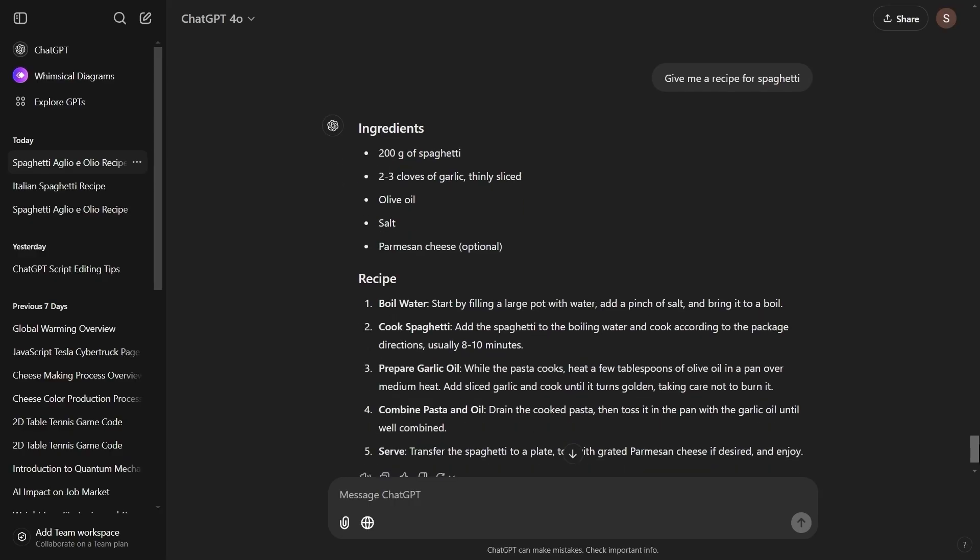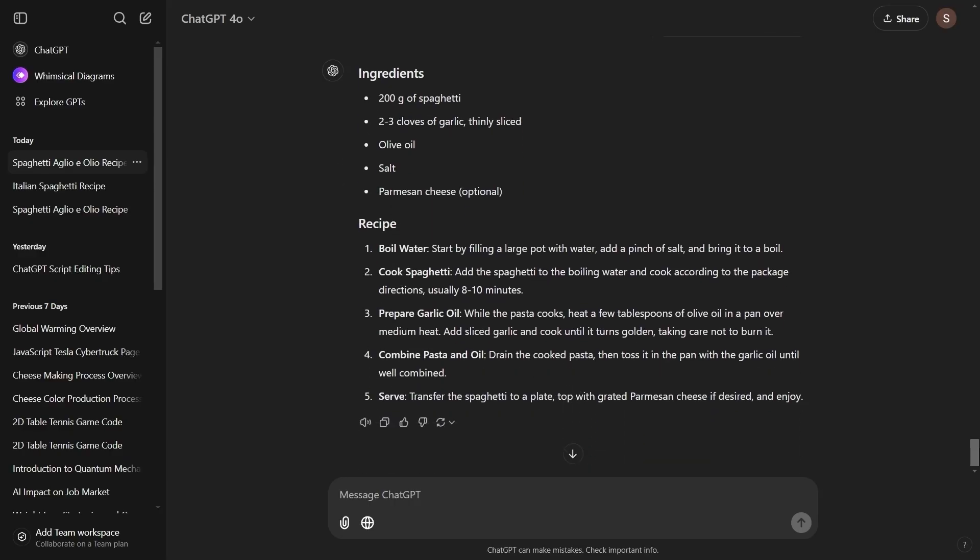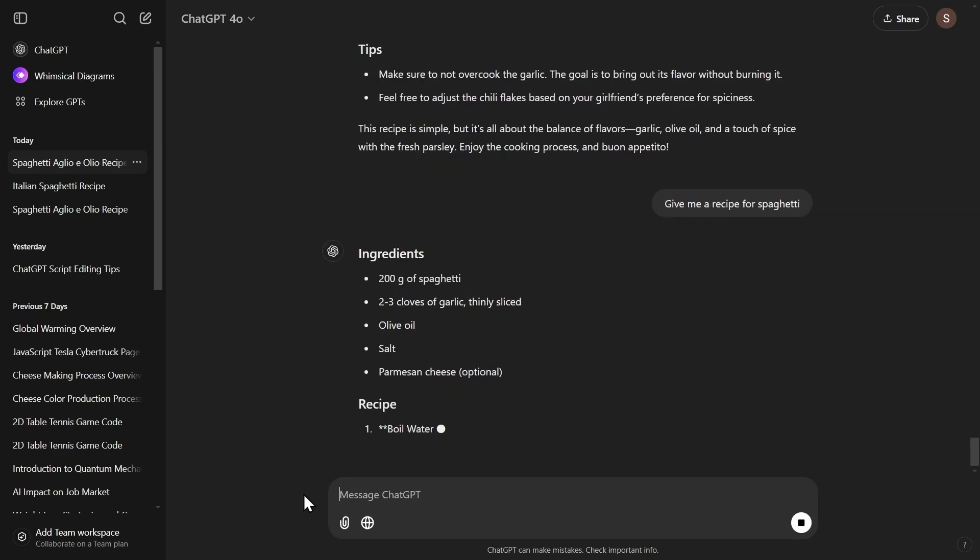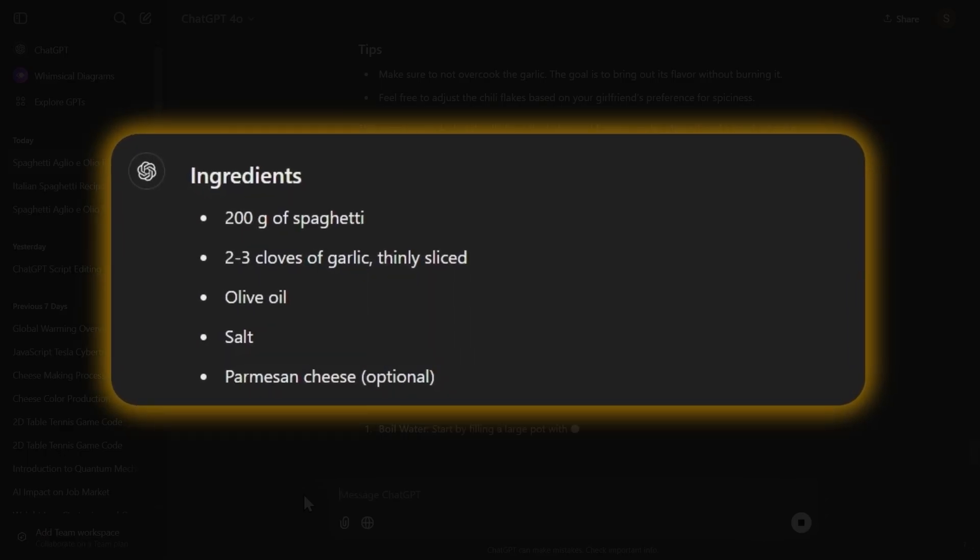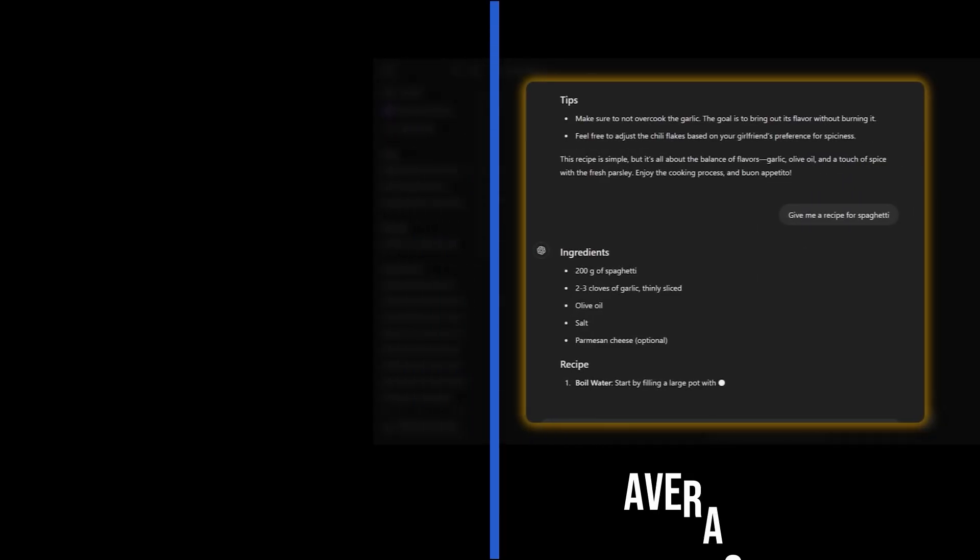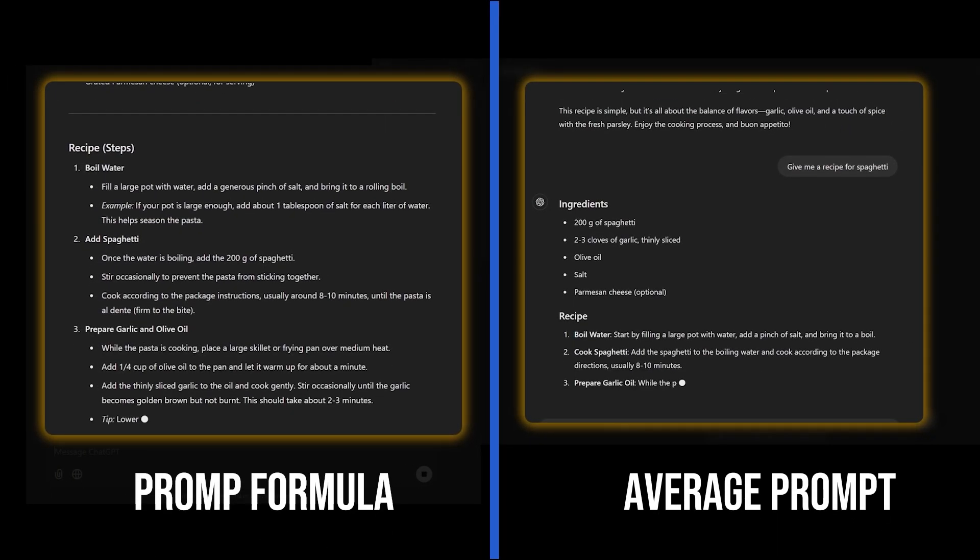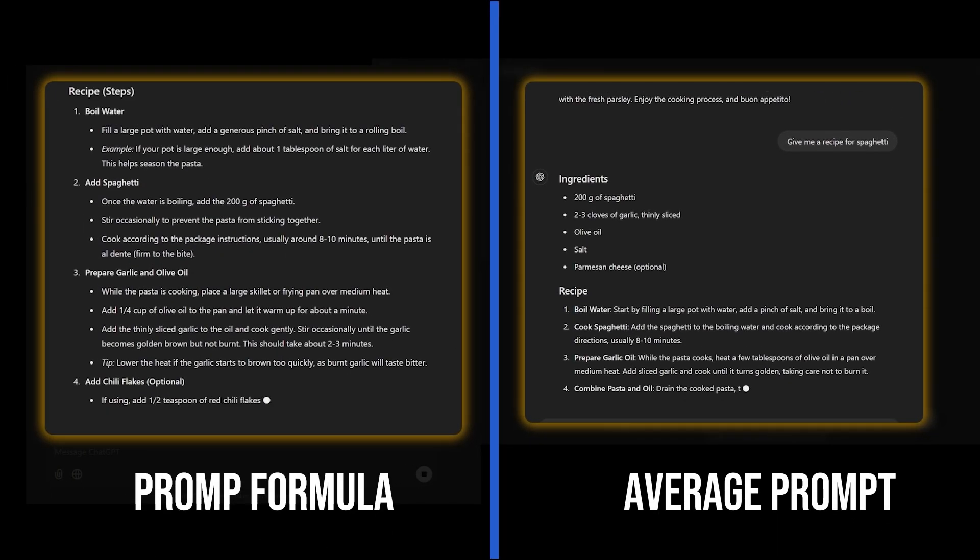The first thing we notice is that this response is significantly shorter than the previous one. Here we have some basic ingredients and pretty basic recipe with not that detailed instructions. The difference between this one and the one when we were using the prompt formula is huge.